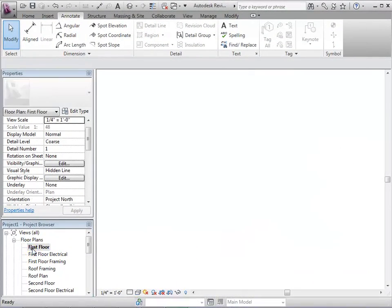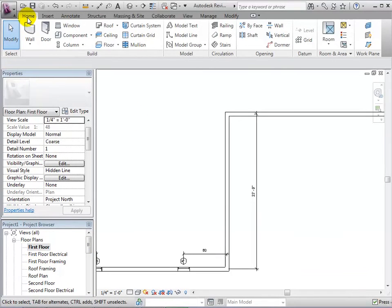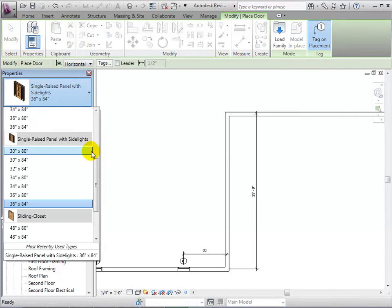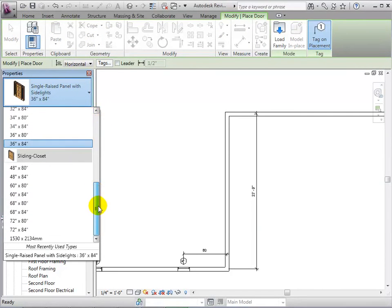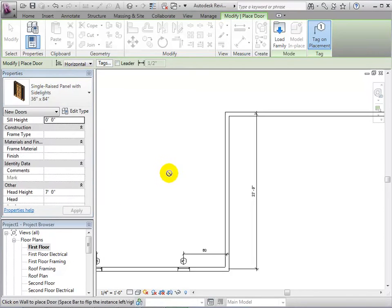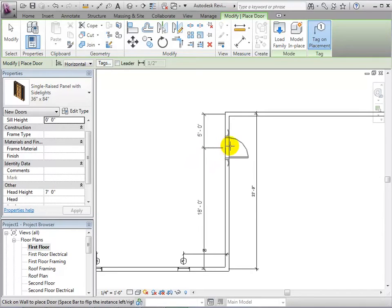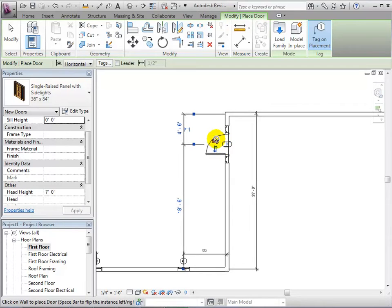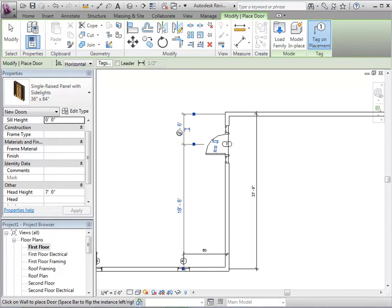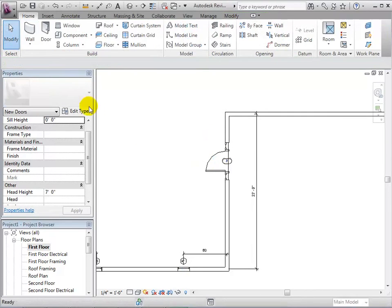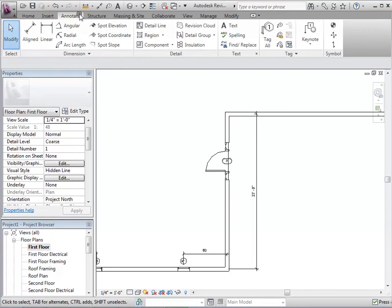Doors have similar properties to windows. To begin this example, let's start by placing the door into our model. After placing the door, we can select the blue arrows to change the direction of the swing and where the hinge is located. We can also select the door and give it new temporary dimensions.